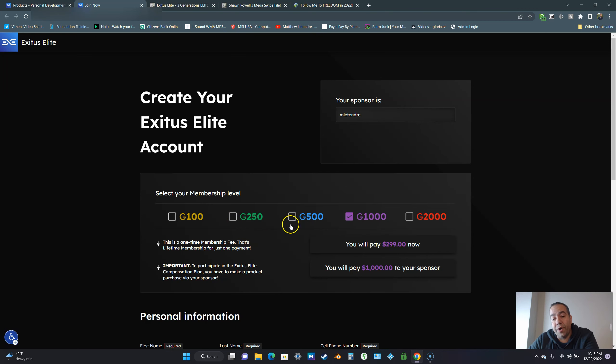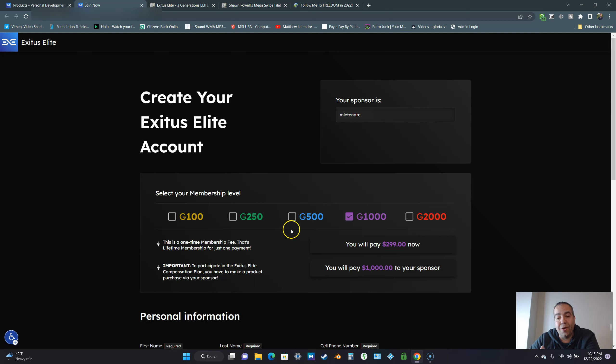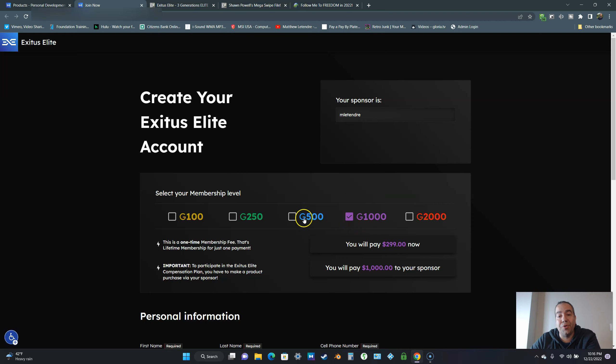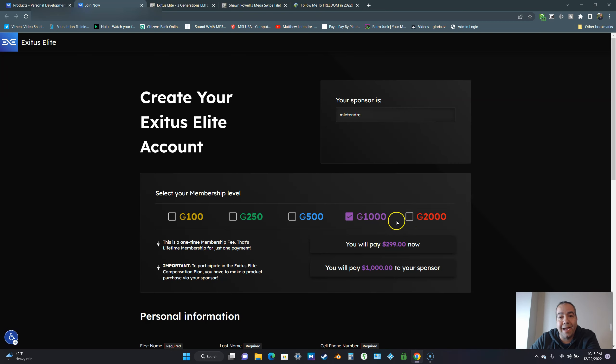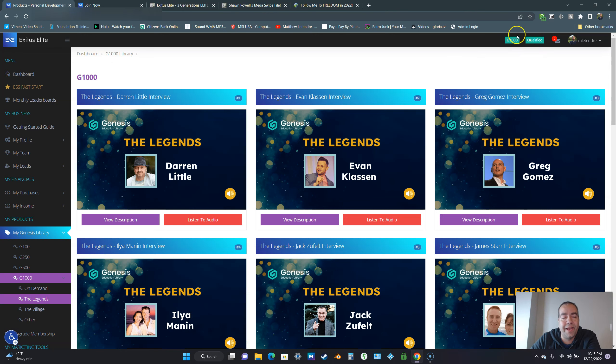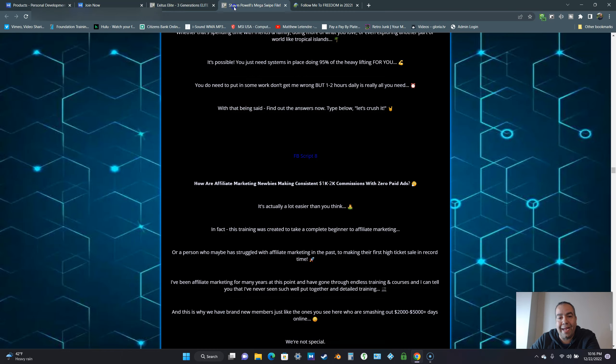Exodus Elite is a one-up compensation plan. From the G500 up to the G2000, it's a one-up compensation plan. You only have to pass up one commission to your sponsor one time at your highest level and then you're qualified. You don't have to do any more pass-ups. In other opportunities, you would usually have to pass up a commission every time you upgrade. But this time, you only have to pass up your one commission. G1000 and qualified. When I made my first commission, that's what happened.